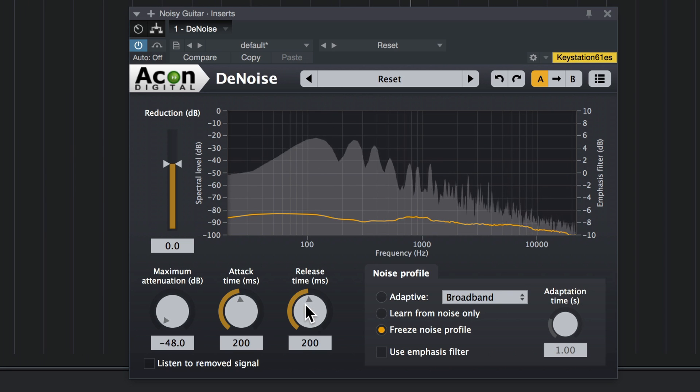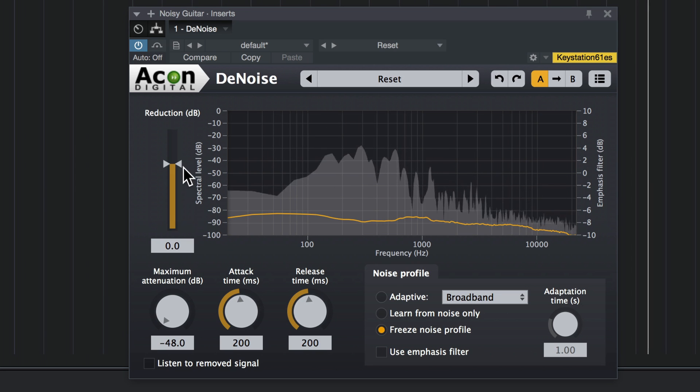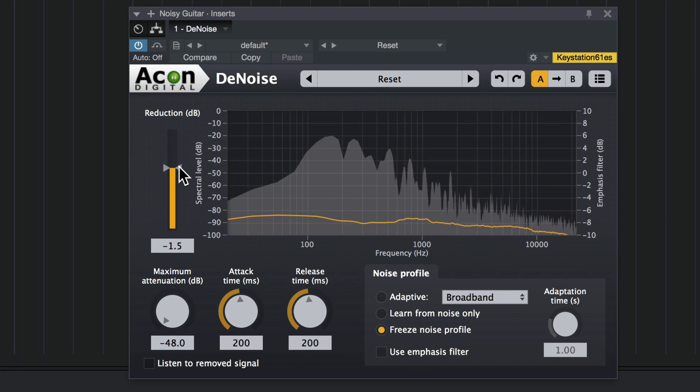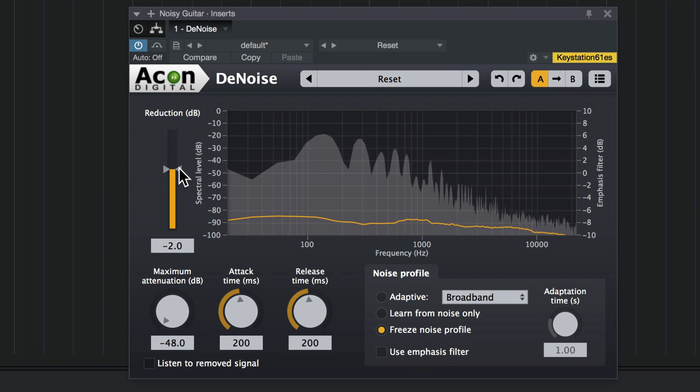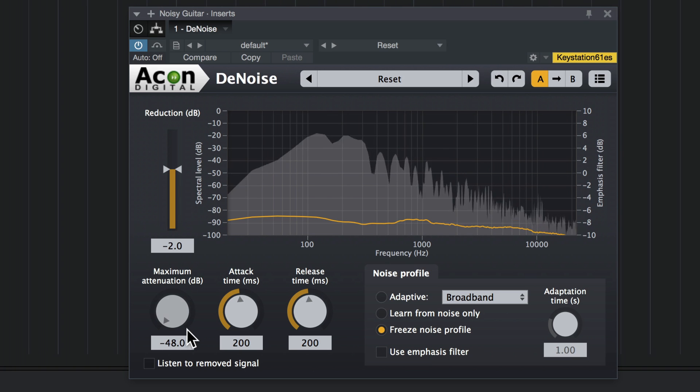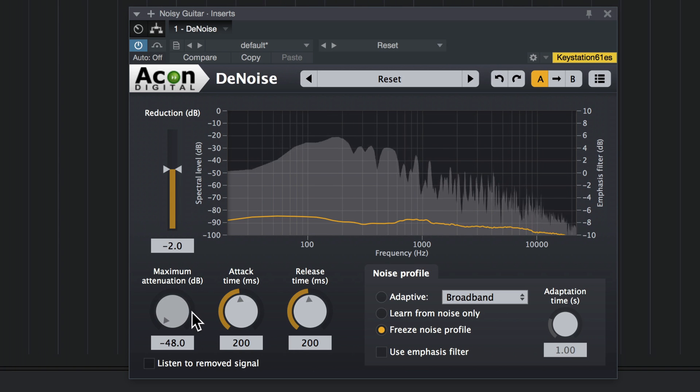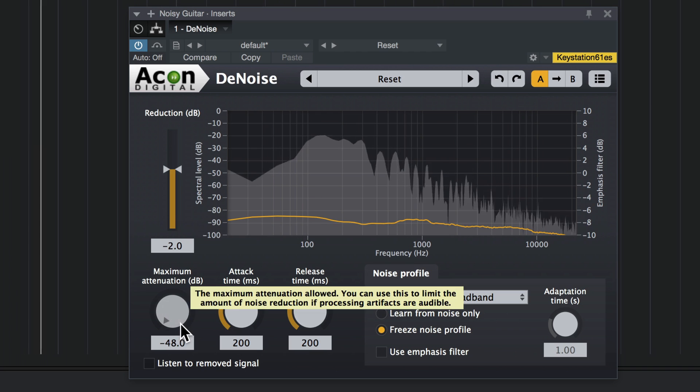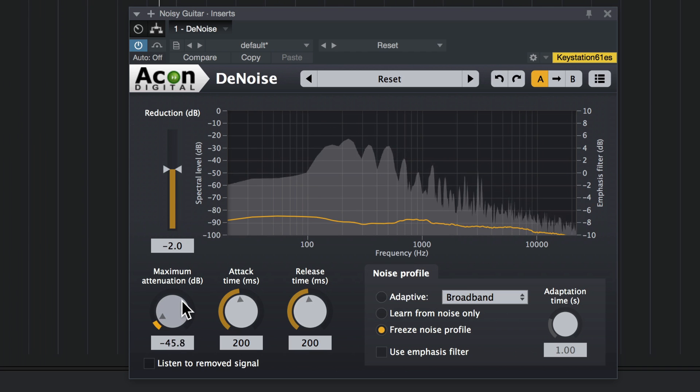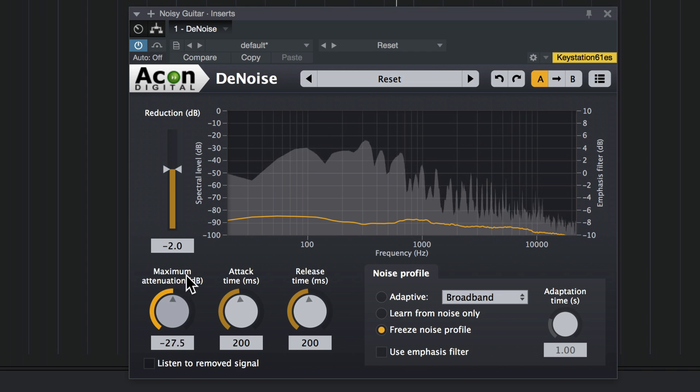We are getting just a few artifacts here. Because the noise reduction is cutting into the guitar a little bit. There's a couple ways you can deal with this. First of all, the maximum reduction doesn't need to be at negative 48 dB.